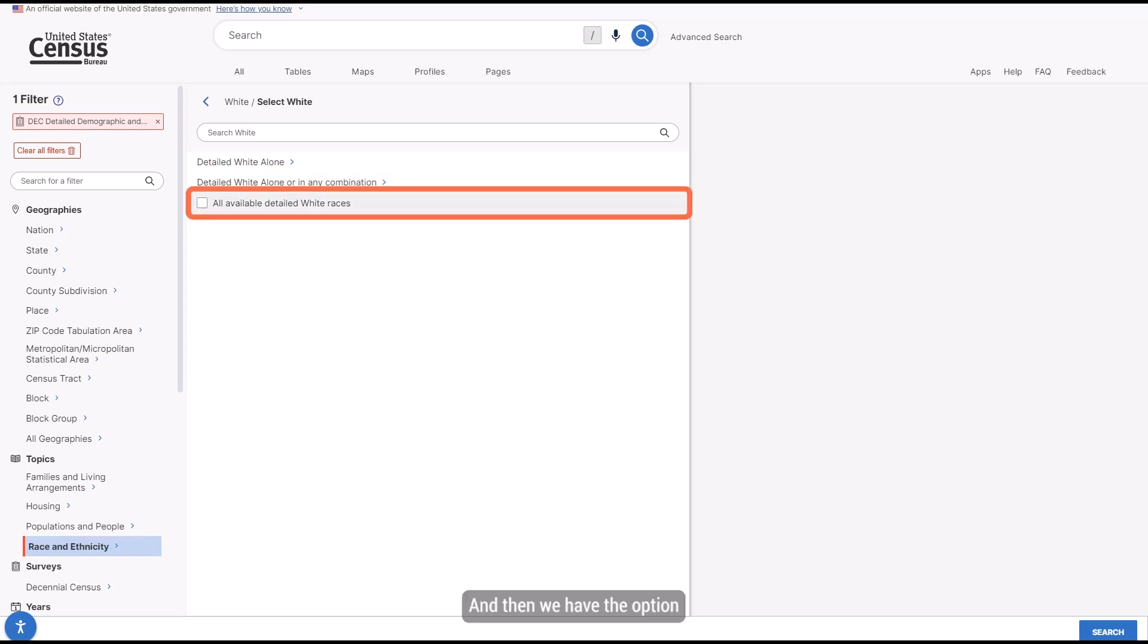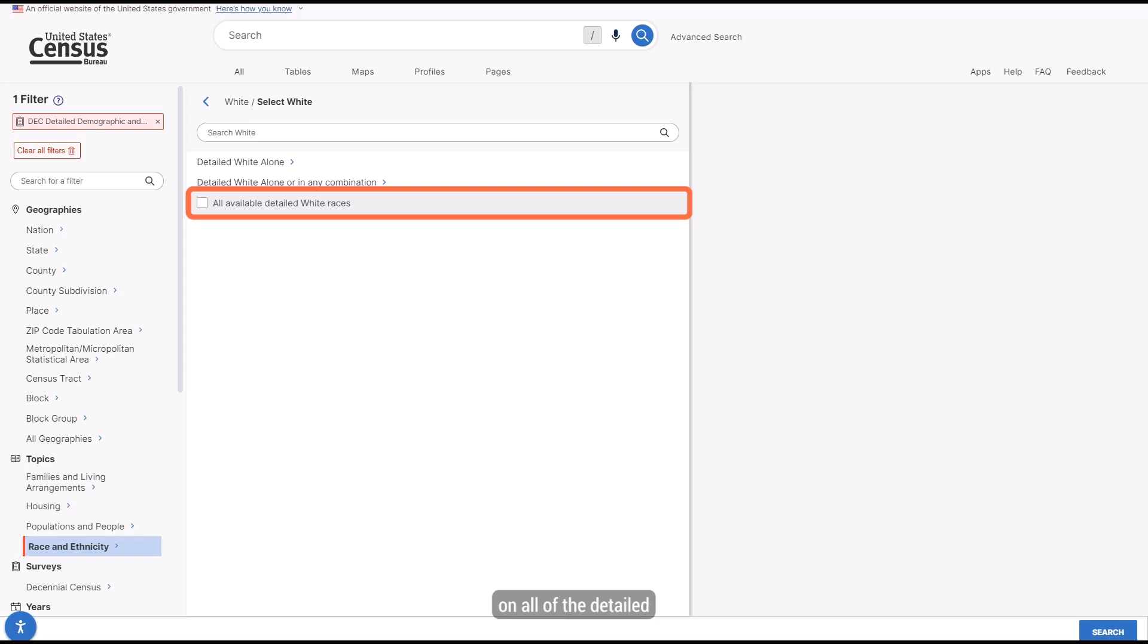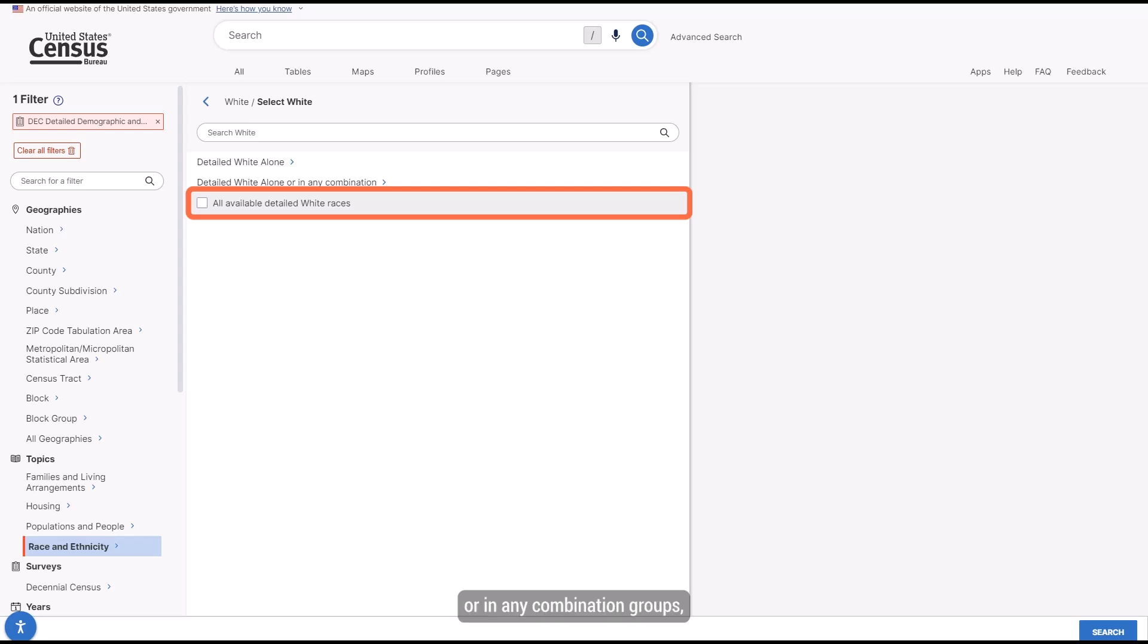And then we have the option for all available Detailed White Races. Using this will give you data on all of the Detailed White Alone groups, as well as the Detailed White Alone or in any combination groups that happen to be available for the geography of interest.